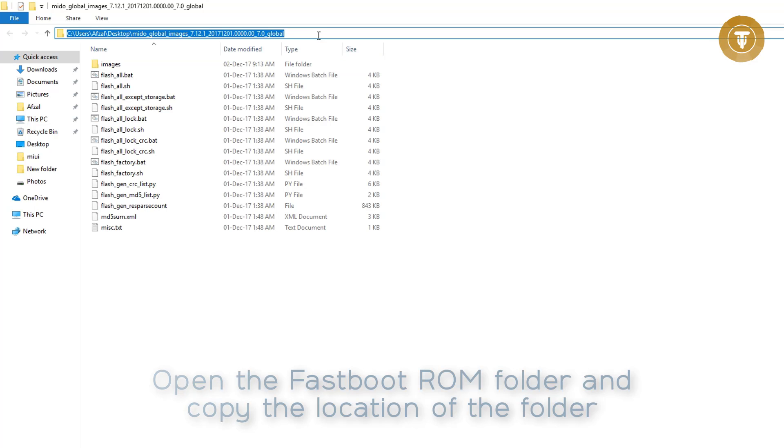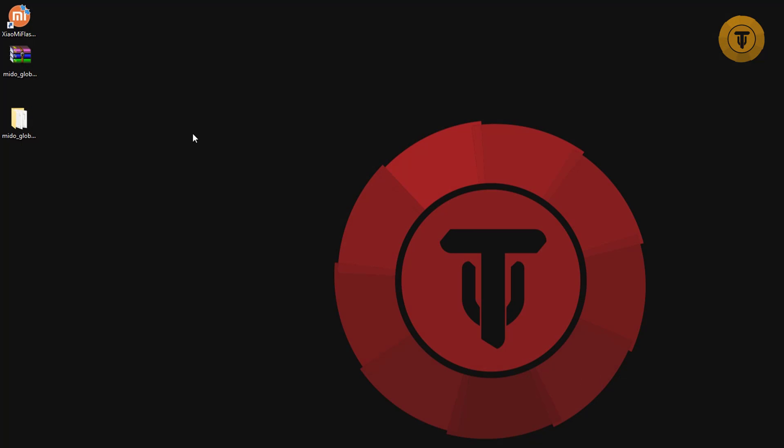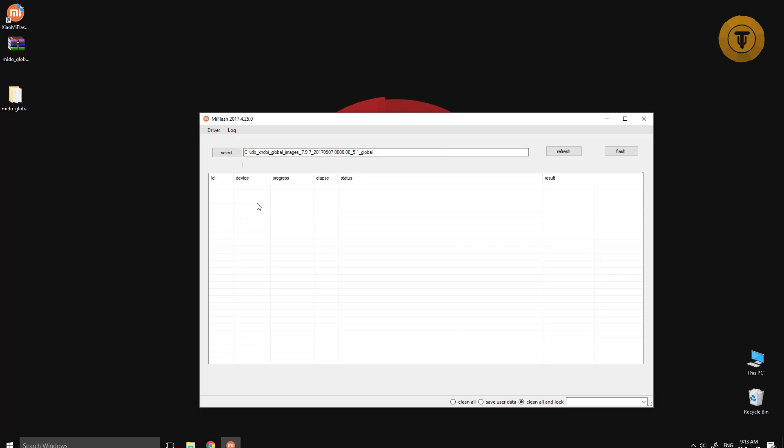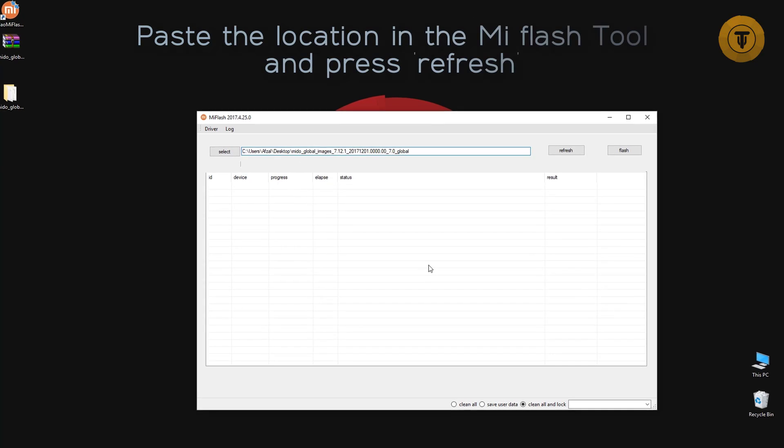Open the ROM folder and copy the location of the folder. Now put the location in the Xiaomi Flash Tool and press refresh.